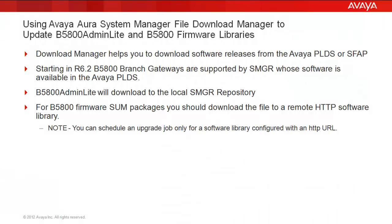Before I get started, first a few notables about this process. System Manager's Download Manager helps you download software releases from either Avaya PLDS or SFAP. Starting in release 6.2, B5800 Branch Gateways are now supported by System Manager whose software is available only in Avaya PLDS.